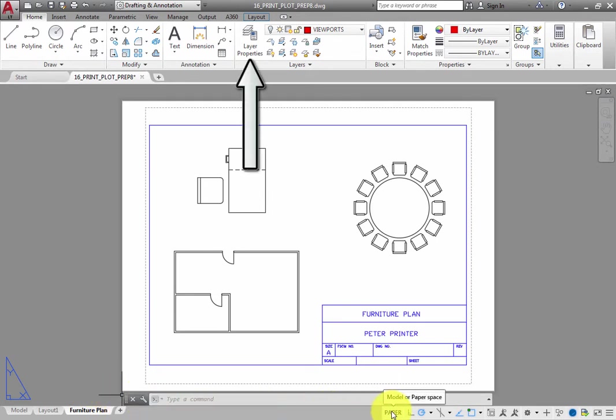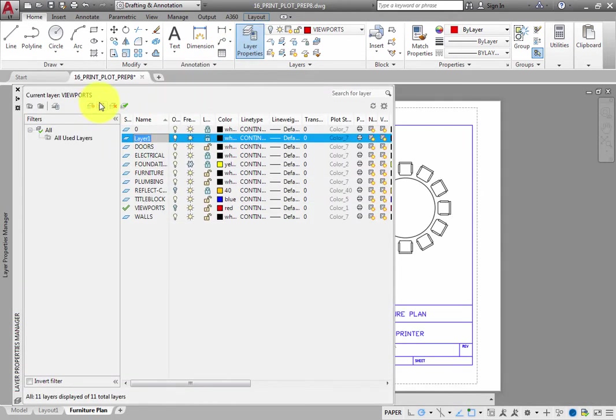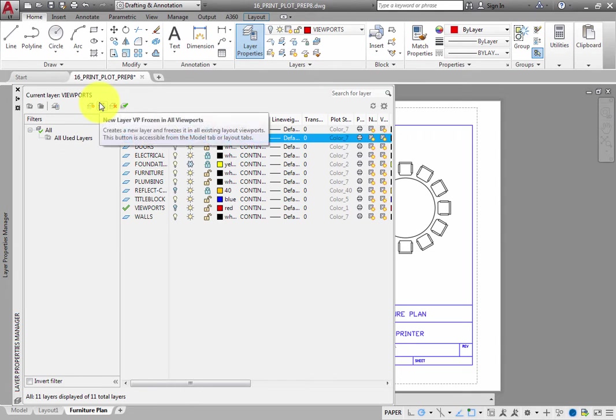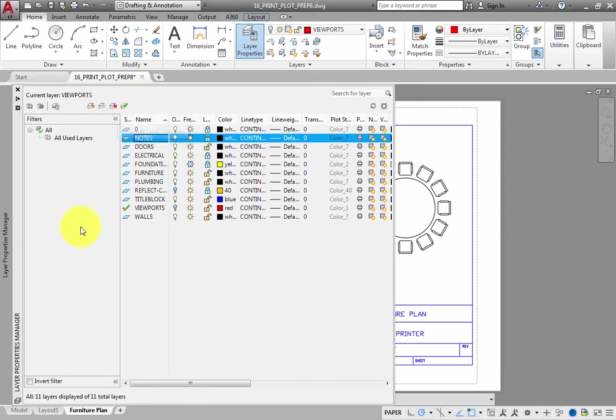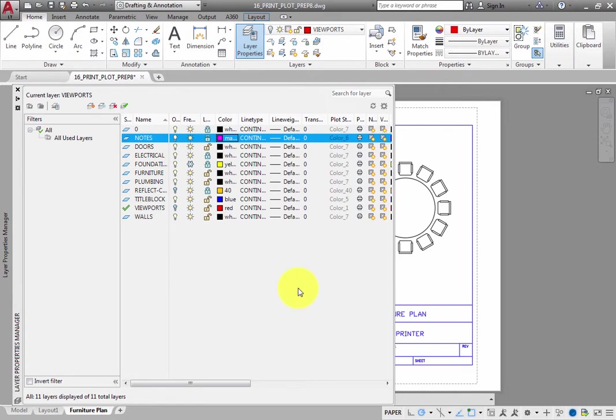Open the Layer Properties Manager and create a new layer on which to place notes. Call the new layer Notes. Make sure that the new layer is on. Change the color of the Notes layer to Magenta and then make it the current layer.